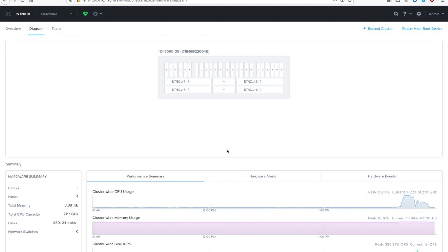Hello, this is Eric Wamsley, systems engineer with Nutanix. Today's video is going to be over multi-node and multi-block expansions inside of a Nutanix cluster.